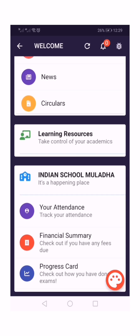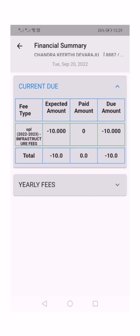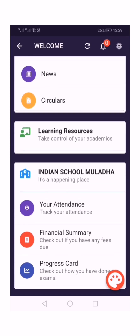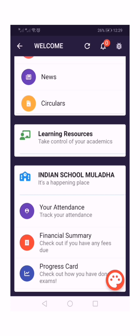This is the financial summary, where you can check your fee due and how much amount you have to pay. The progress report card menu will help parents to monitor and track their child's performance in each and every exam. The marks and grade will be displayed in this progress card menu.